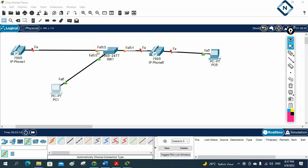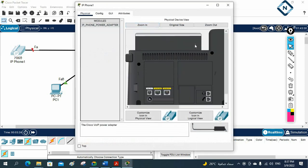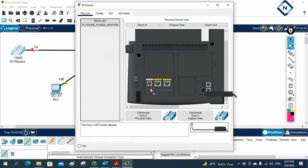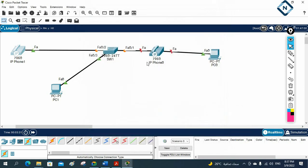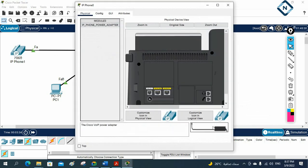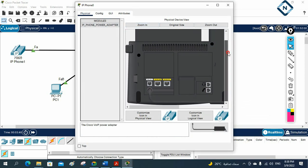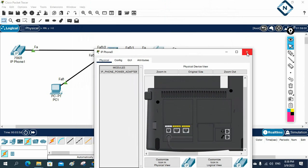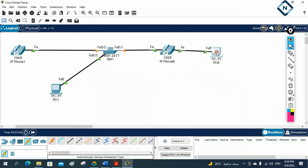Now let's see how to put this port in the voice VLAN and how to put another port in the data VLAN. The IP phone can get power from the Ethernet cable — Power over Ethernet — but some IP phone models require a power adapter. In Packet Tracer they require a power adapter, and in real deployments it depends on the model.